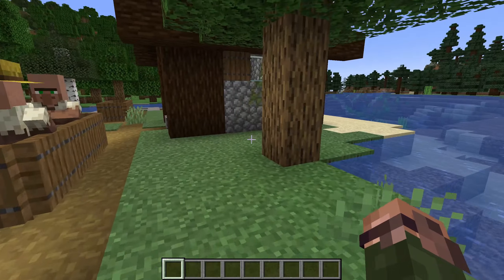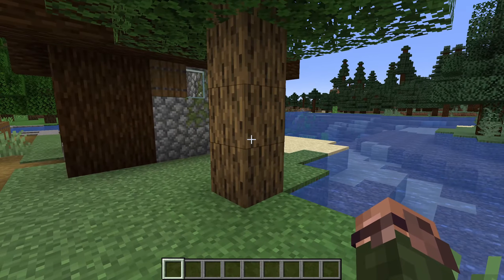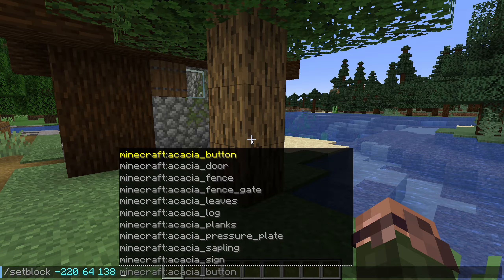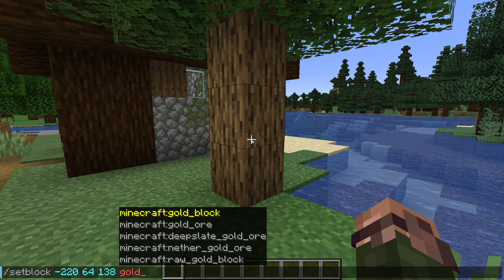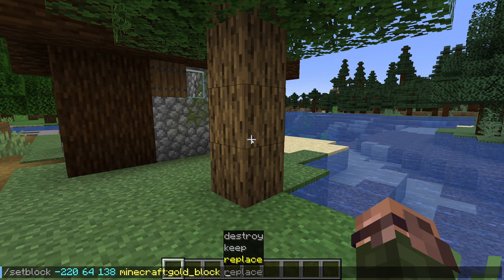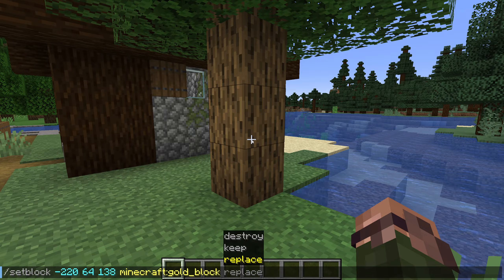We've already learned the basics of the setblock command. There's another option to it that we haven't talked about yet though — the mode. The mode is an argument placed after the setblock commands we've used so far. It is one of three options: replace, keep, or destroy.